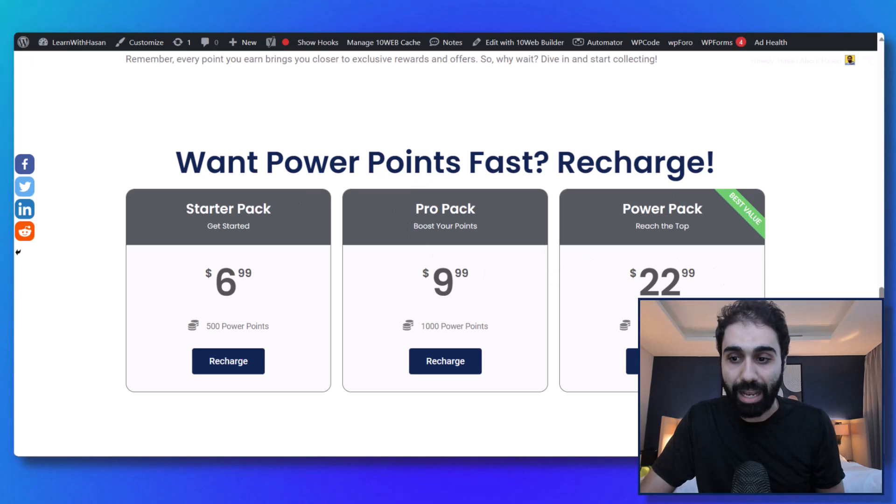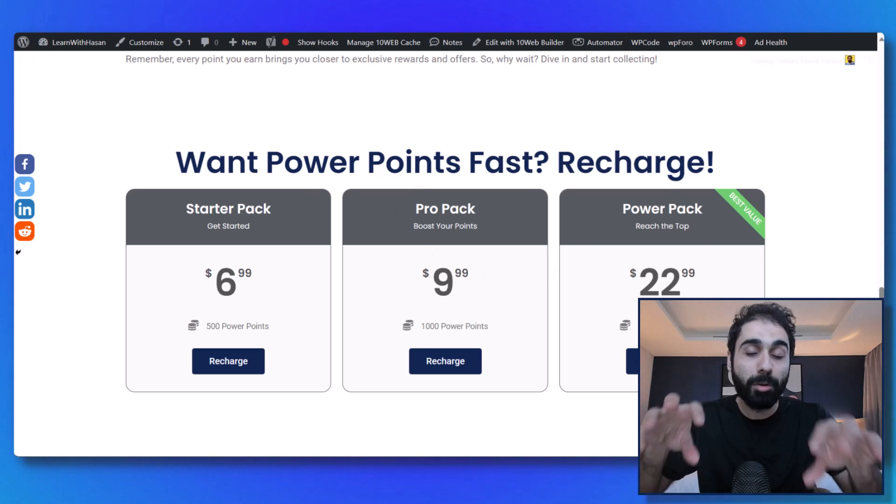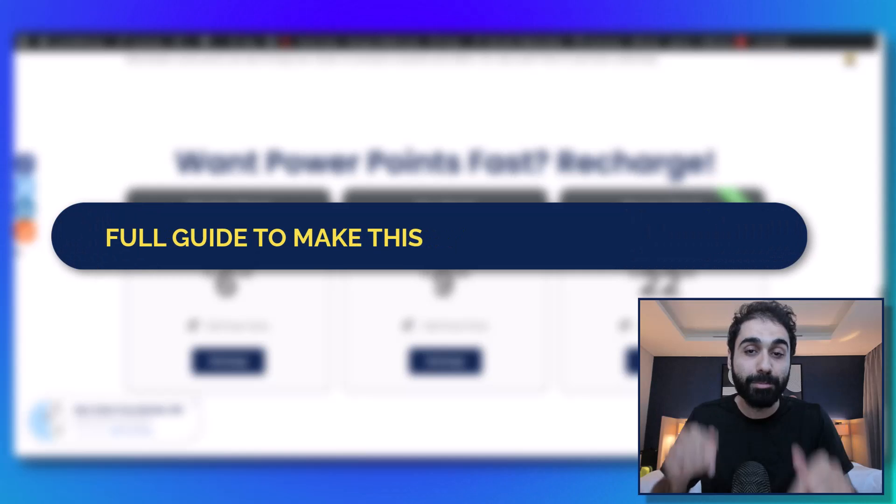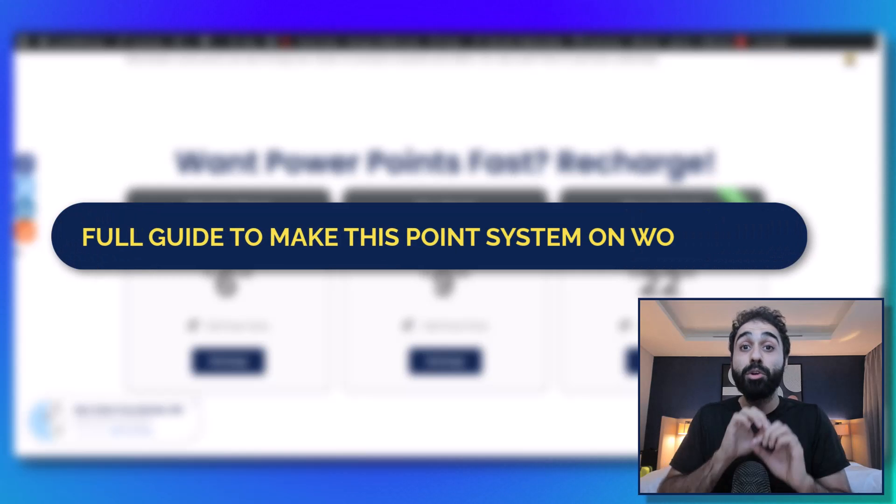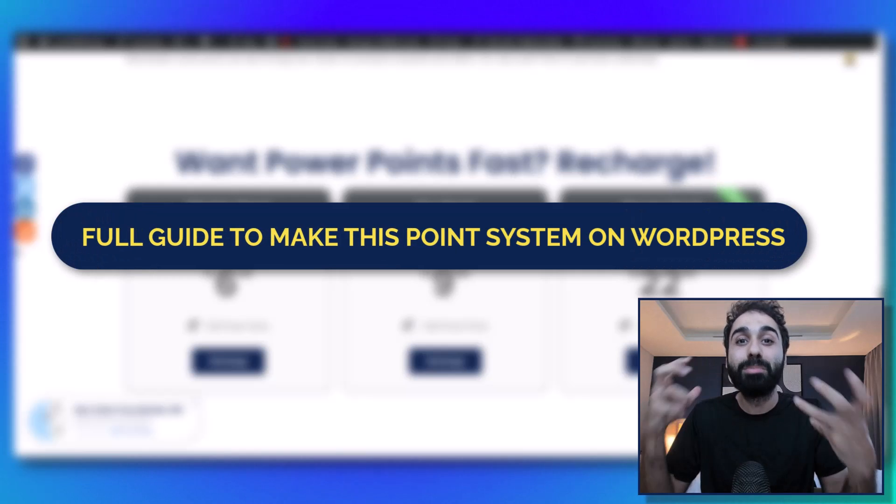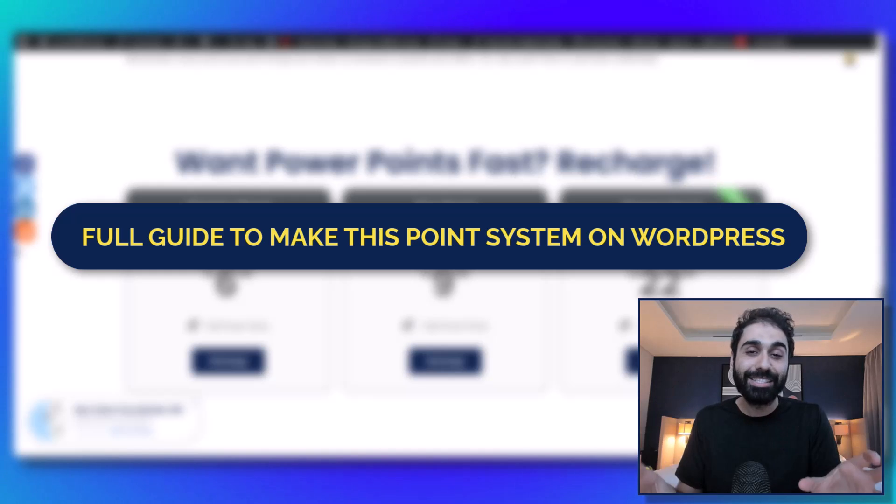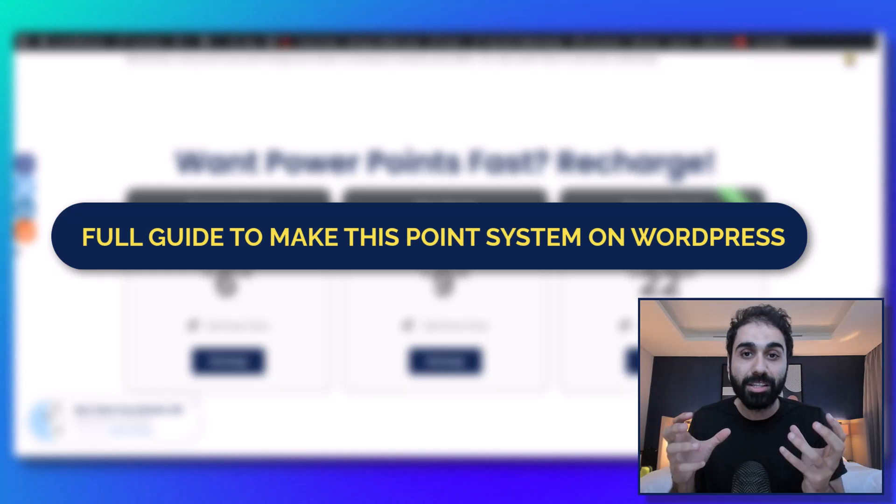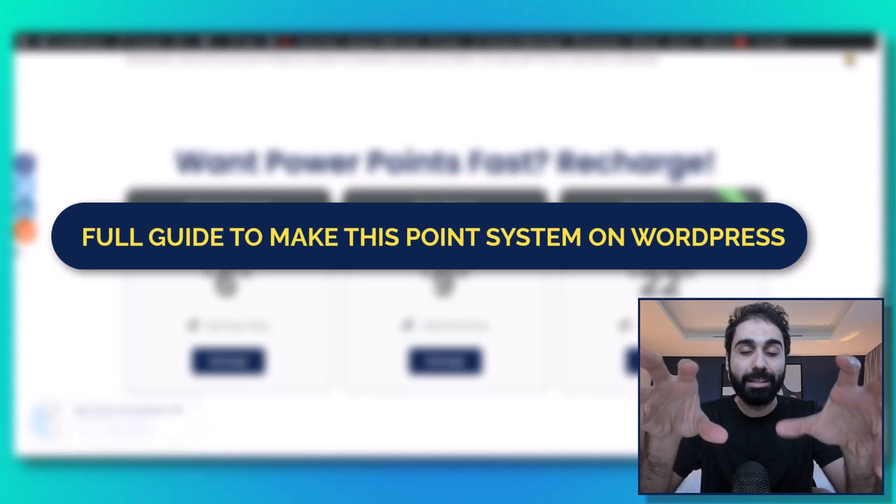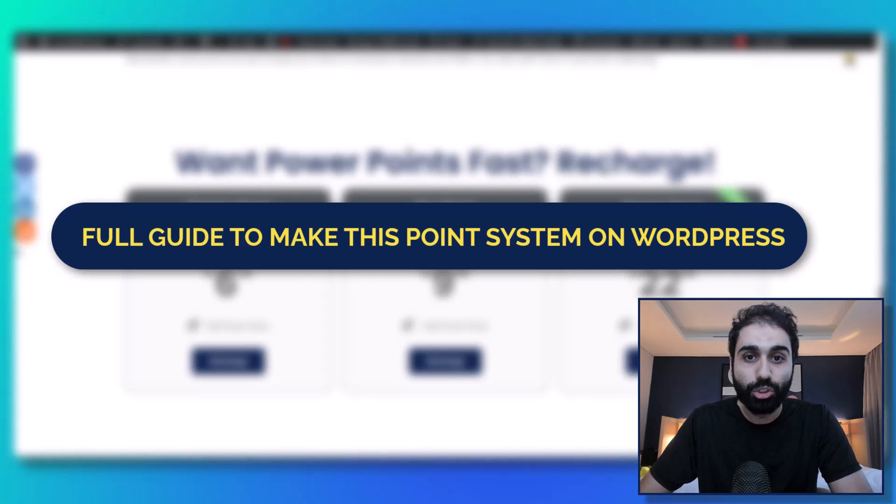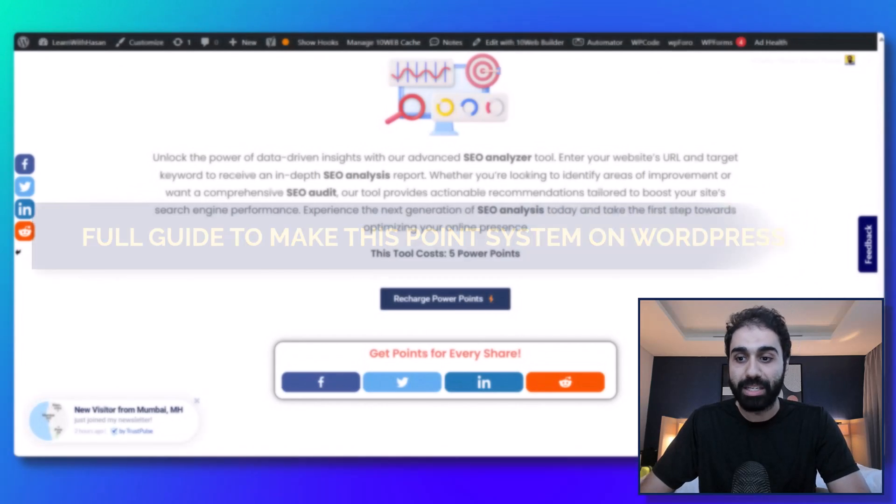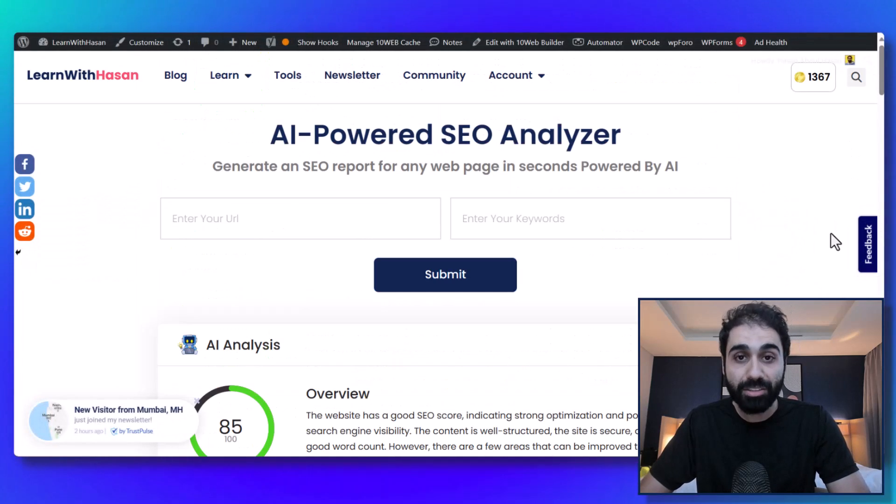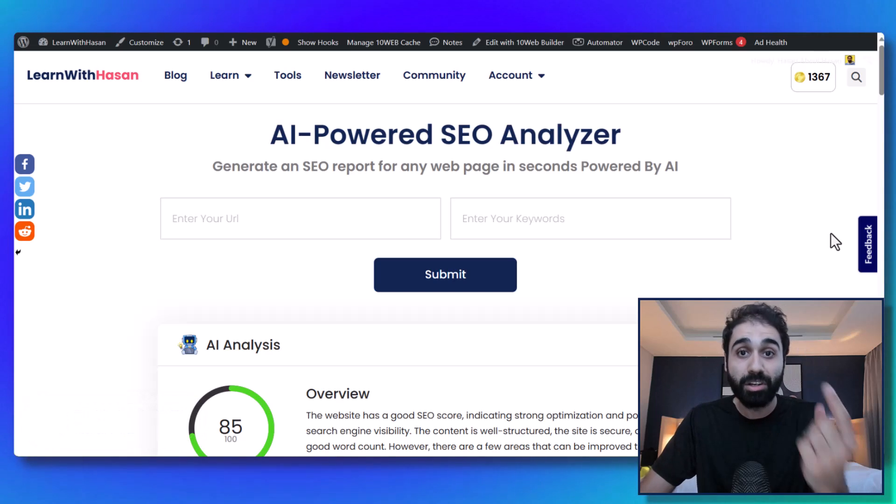So it's like a SaaS on my WordPress website. And by the way, in the description below you'll find a full guide on how I built this SaaS system on WordPress - the point system, buying points, and implementing inside tools in WordPress. Anyway, so this is the second method. So now we have two income streams from one API.